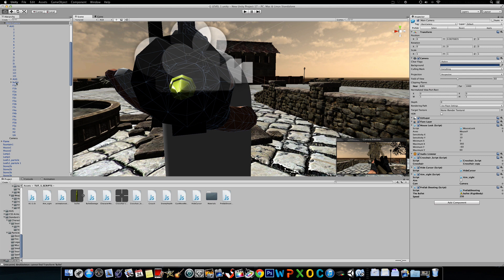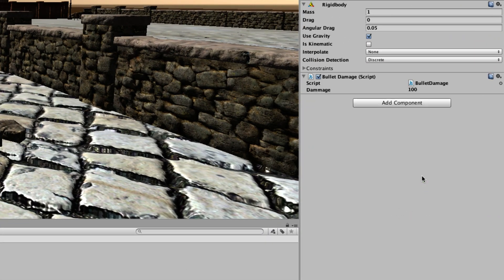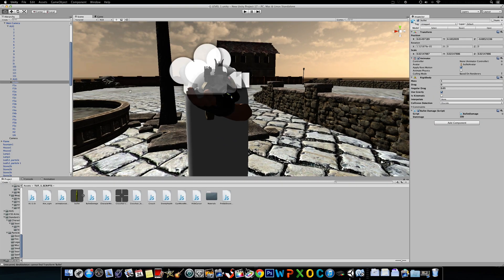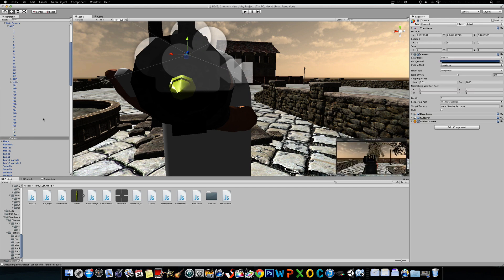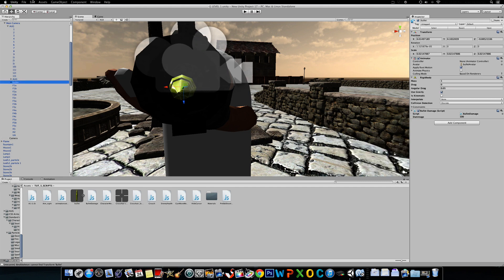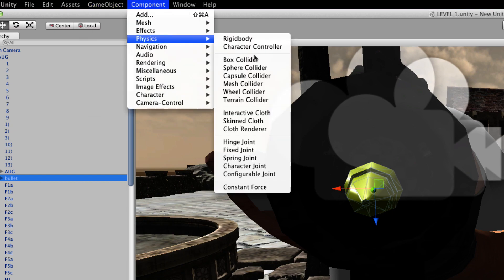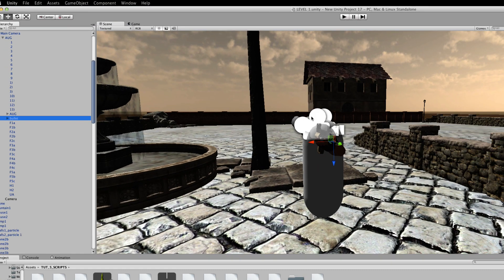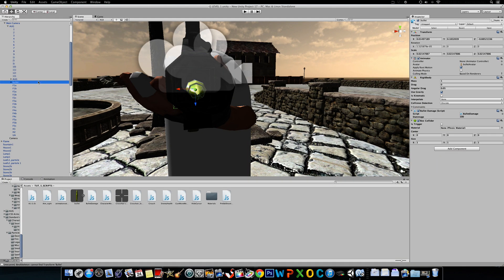Before we do anything else, you have to go back to the bullet and drag in the bullet damage script to the actual bullet itself. One more thing we have to add to the bullet — click on the bullet, then go to Component, Physics, Box Collider. You should have a box collider right now. Now we're going to add a very, very simple enemy.